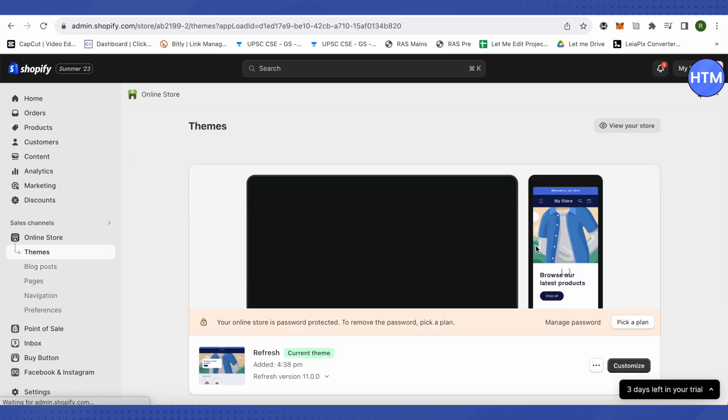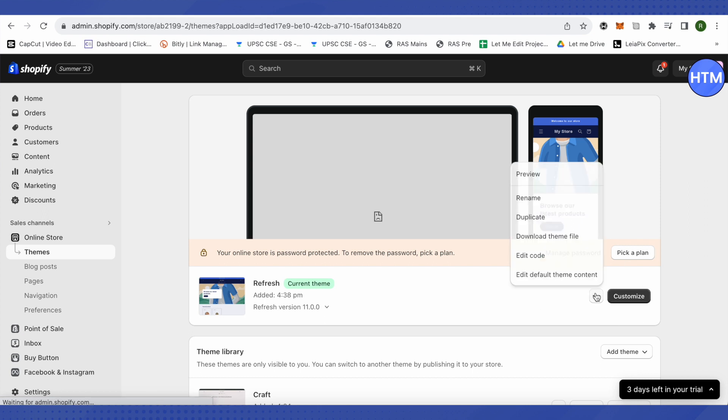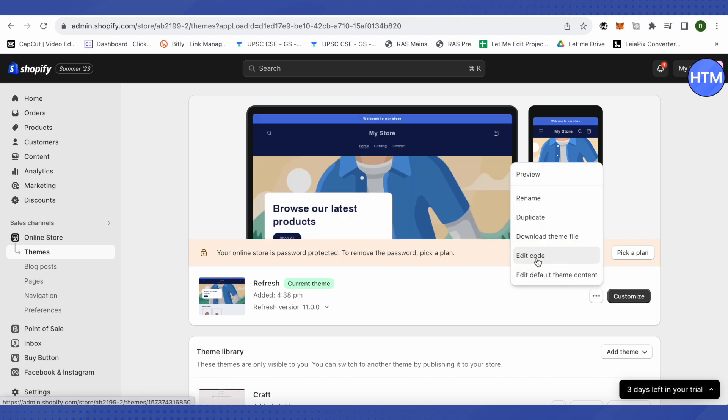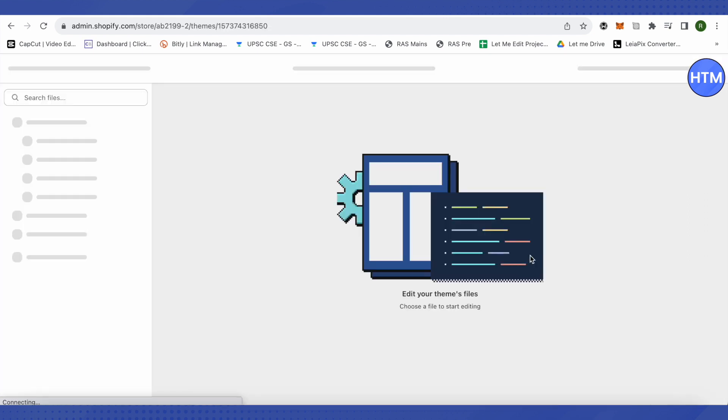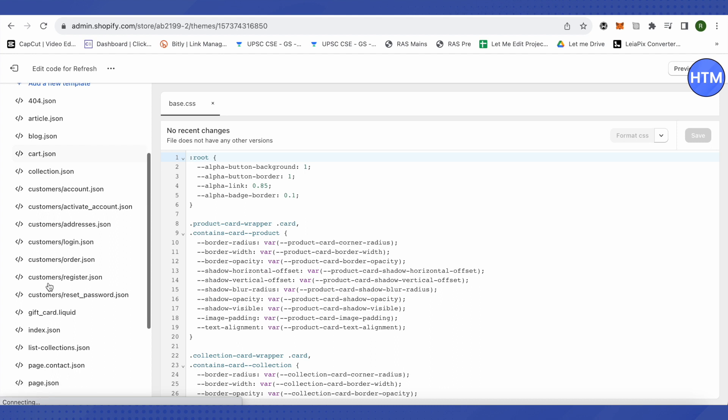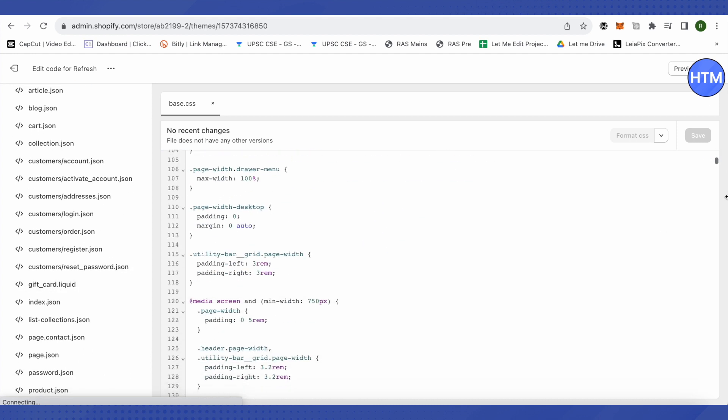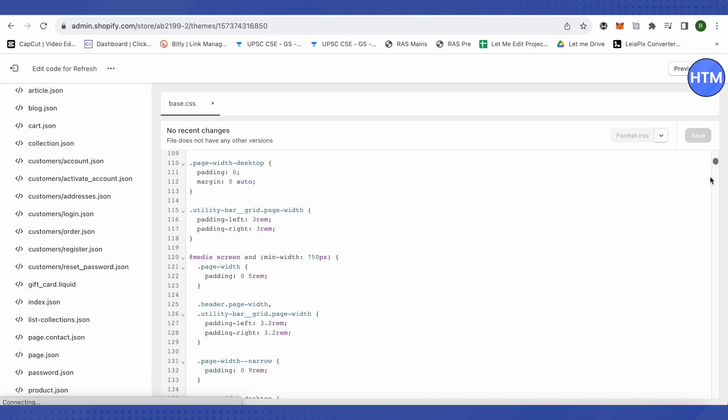And after that click on the three dots, then click on Edit Code. After that just scroll down to the very end.